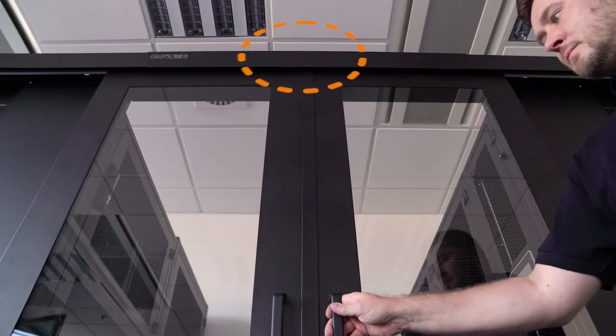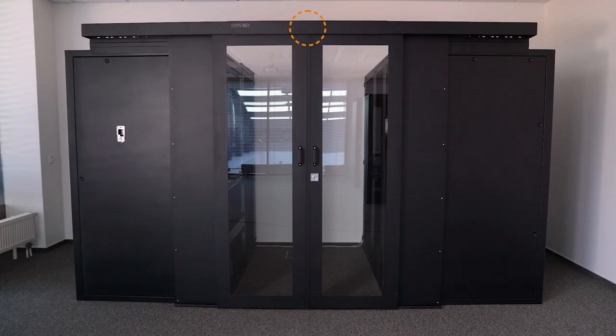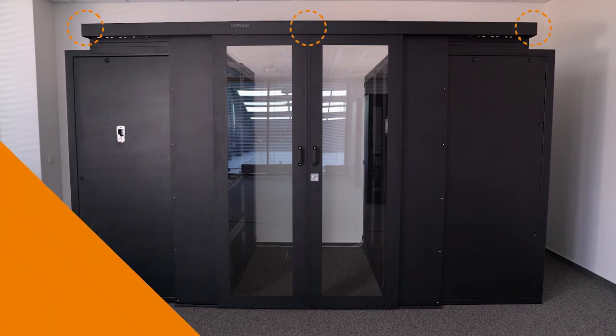Set the stops on the edges and in the center to prevent the door leaves from making hard impacts.